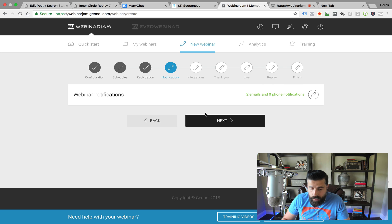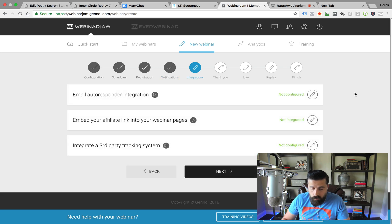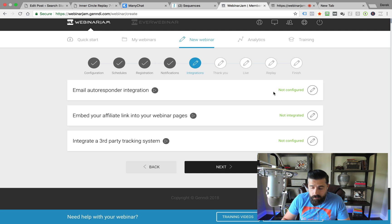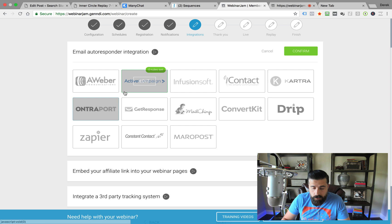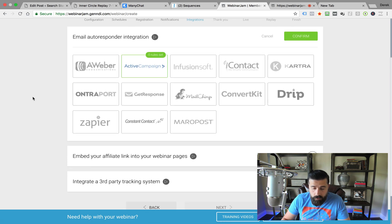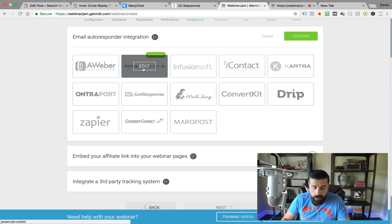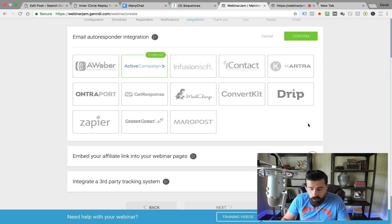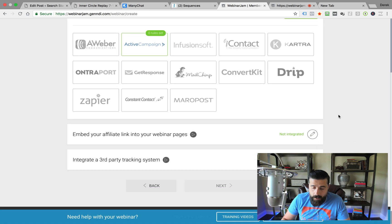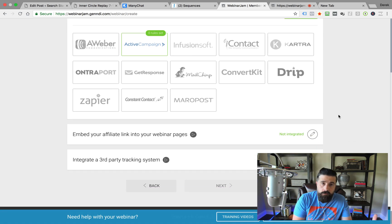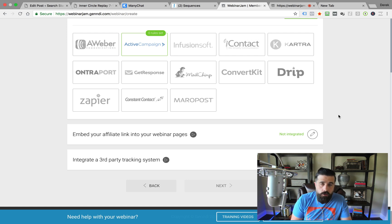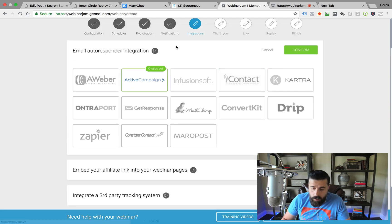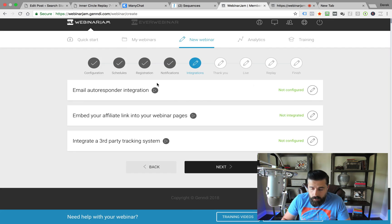Next we go to the autoresponder integration. You can see we've got all these different autoresponders we can configure — ActiveCampaign, AWeber, Infusionsoft, whichever one you want. Once you set that up, it will drop your leads that have registered for your webinar into your autoresponder, and then you can have the sequences going as you see fit inside your autoresponder. I'm just going to click Cancel because I'm not going to integrate that just yet.